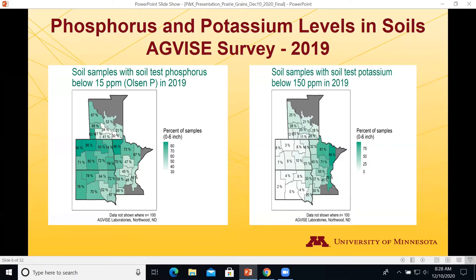Looking at P and K levels in the soil — this is survey work from AgVise. On the Olsen P test, about 86 percent of samples from northwest Minnesota sent to AgVise in 2019 were less than 15 parts per million. A bit further east, it's 73 percent — roughly three-quarters of samples had soil test P below 15 ppm. For soil test potassium, areas close to the river showed 32 percent of samples below 150 ppm, while further east it's up to 81 percent. P and K levels can be a real challenge when trying to produce high-yielding crops.